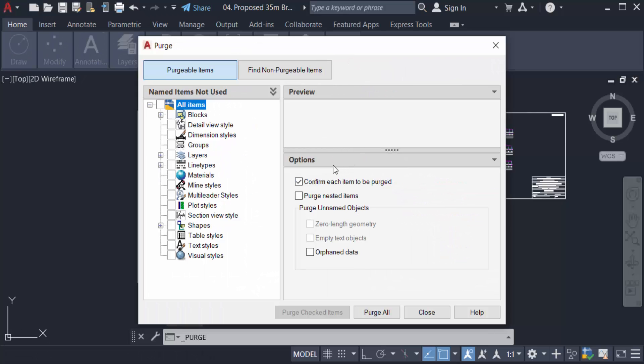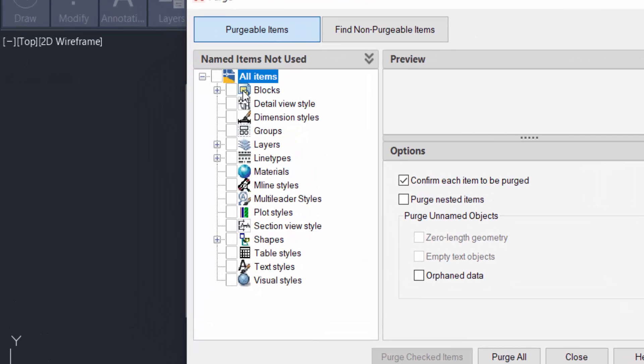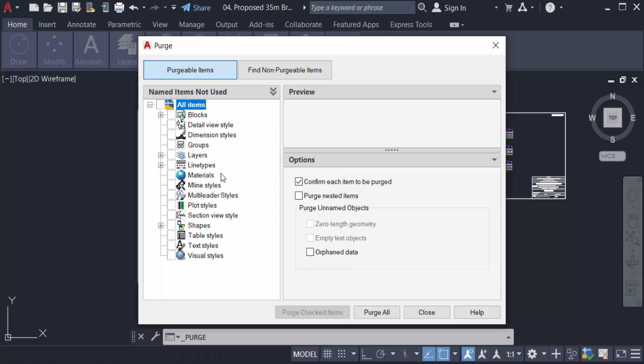You can see Purge items are: blocks, detail view style, dimension style, groups and layers, line type, and any others. There are shapes also.